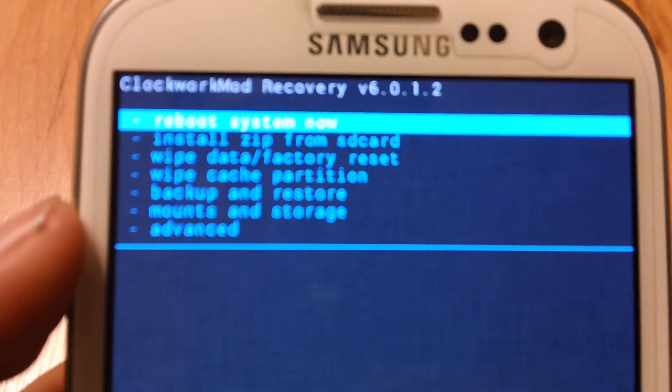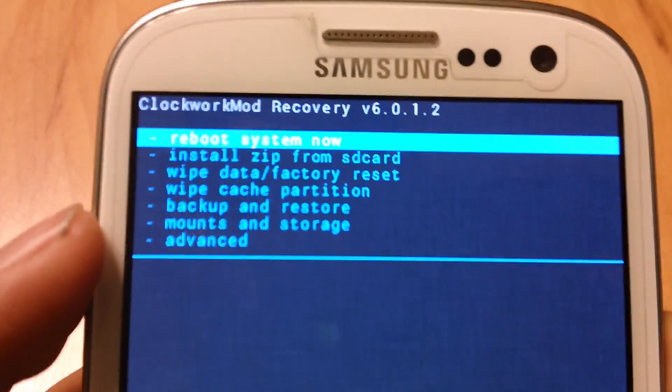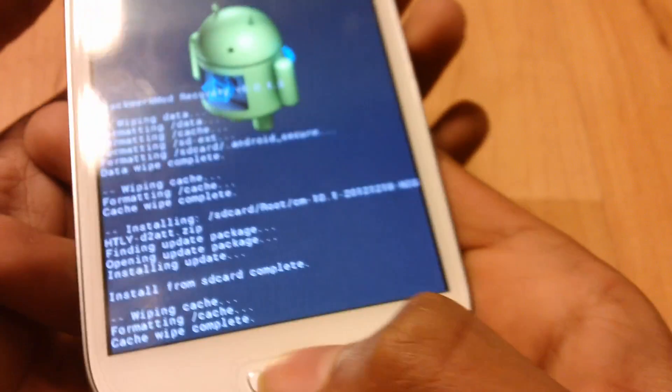Now go to reboot system now and press the home button. Your phone should restart. Now you should have CyanogenMod 10.1 and Android 4.2 on your device.